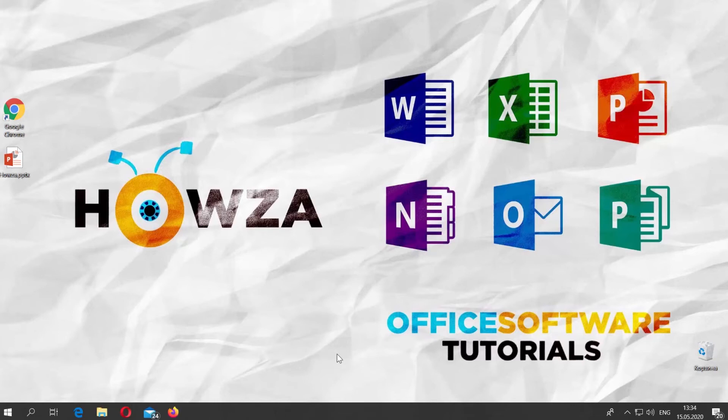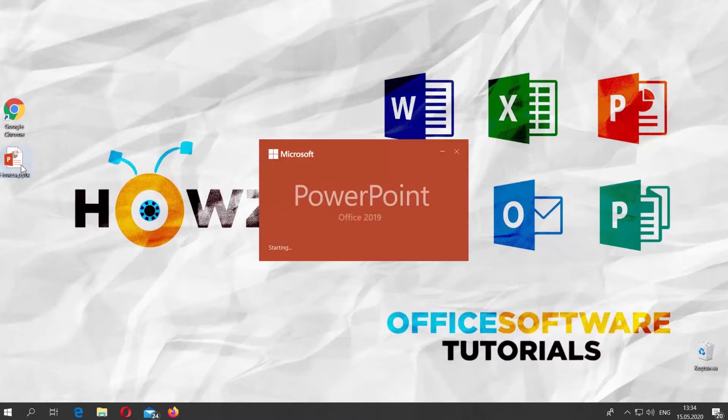Hey! Welcome to Hauser channel. In today's lesson, you will learn how to type X-Bar and P-Hat in PowerPoint.